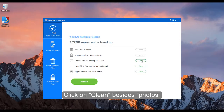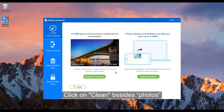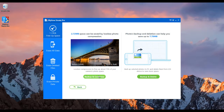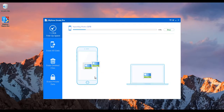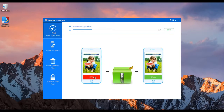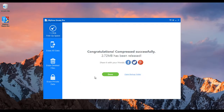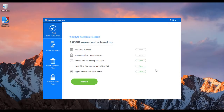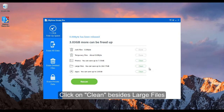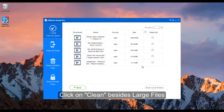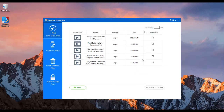Now click on clean beside photos. You can either compress the photos or delete the photos — it depends on you. I am going to compress the photos. Done.